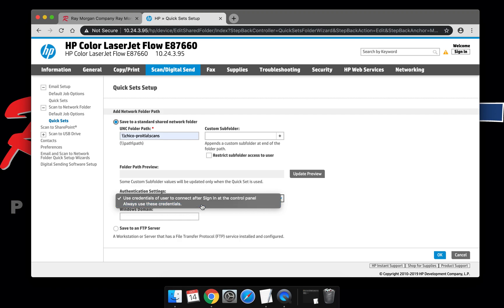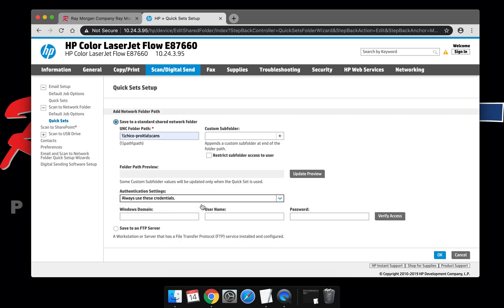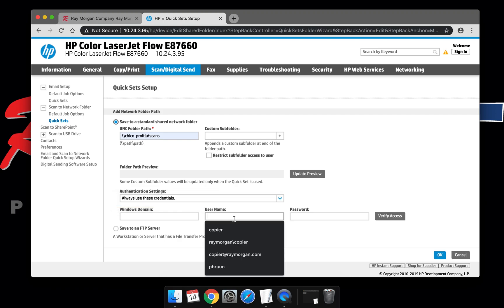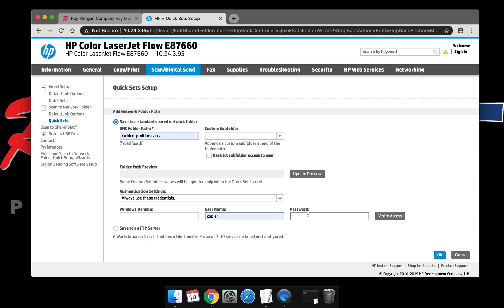Select the dropdown for Authentication. Choose Always Use These Credentials. For this video, we're going to use our copier account.